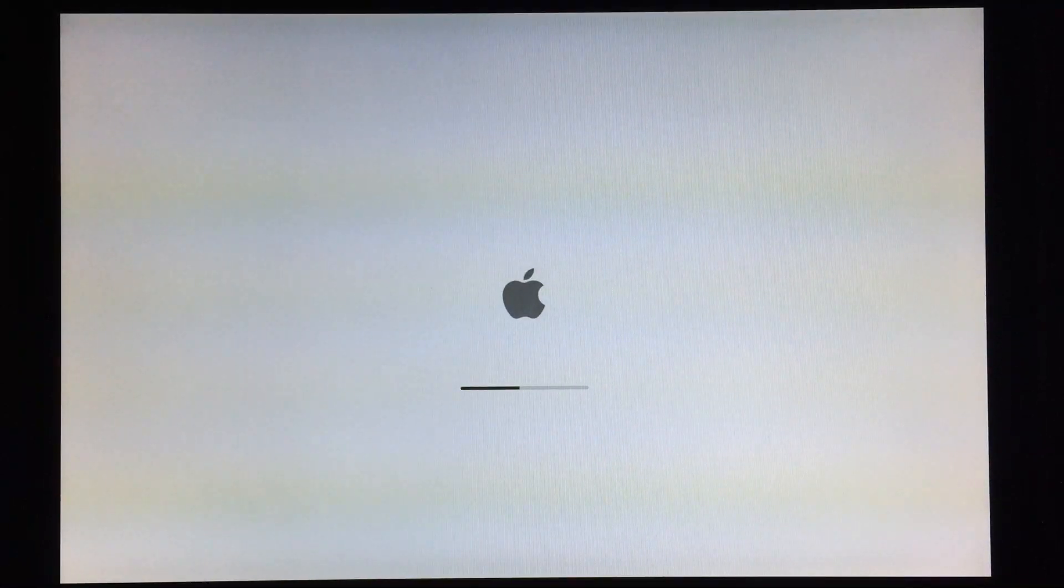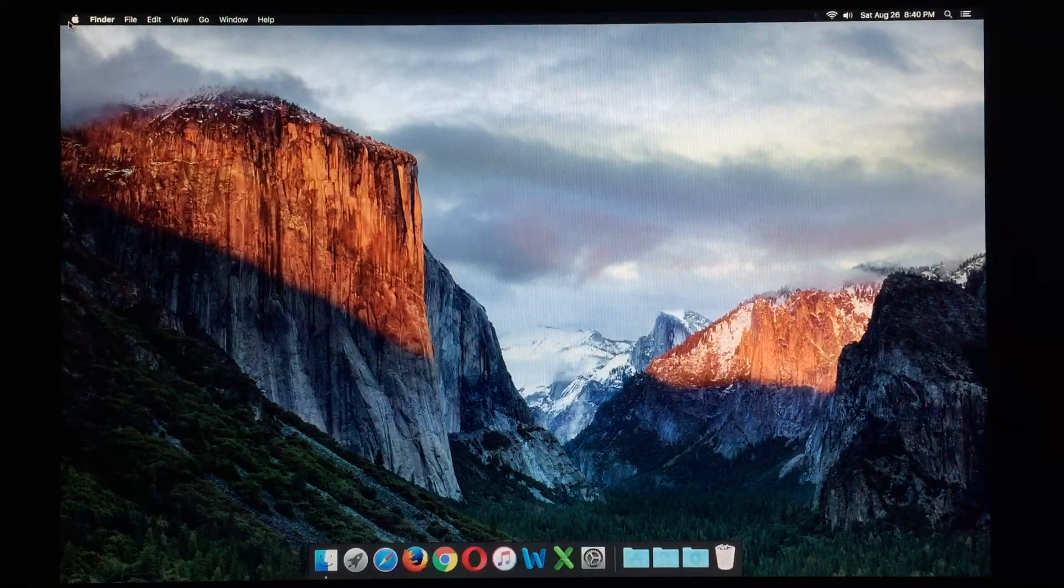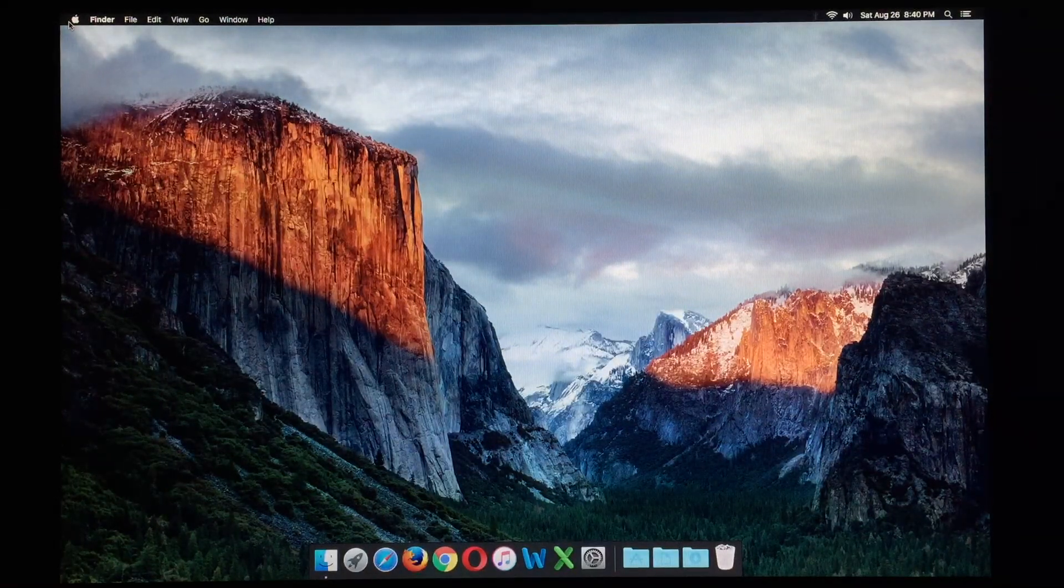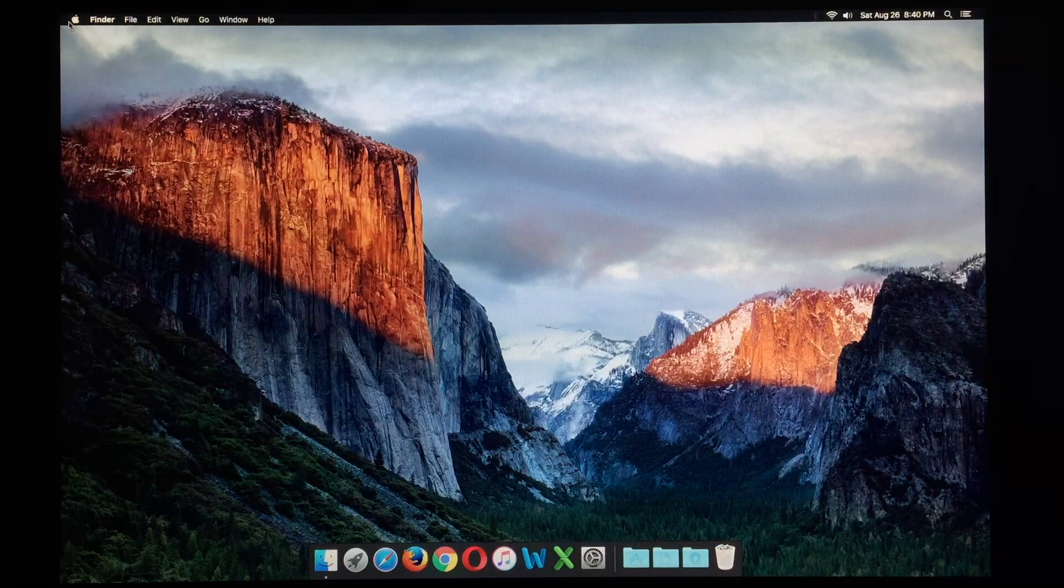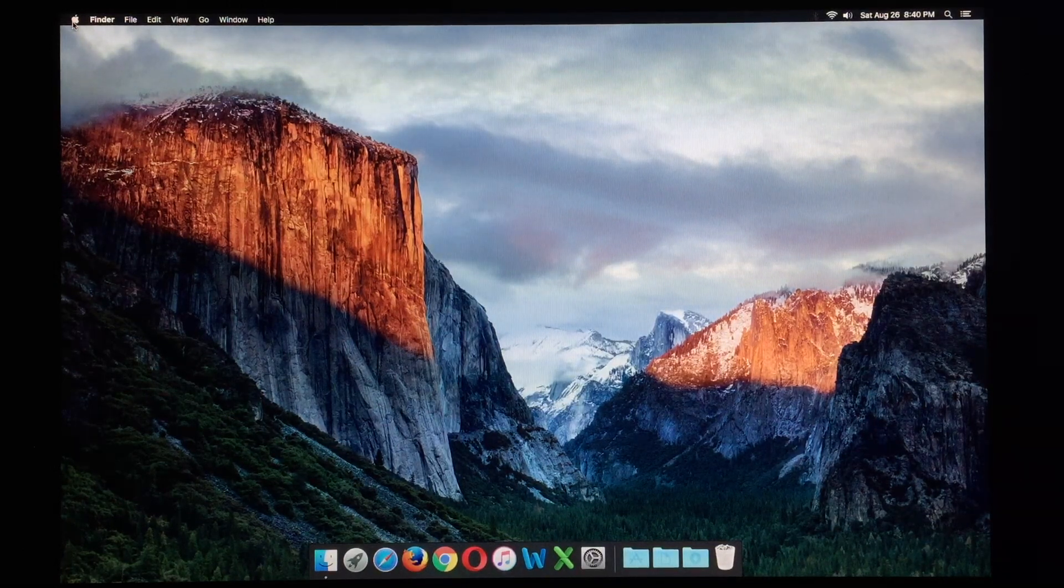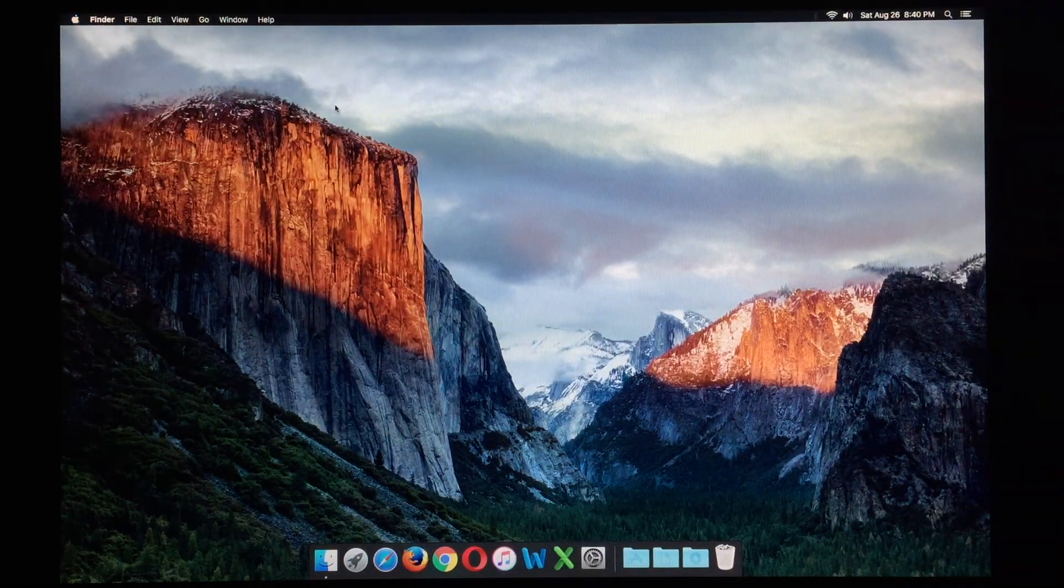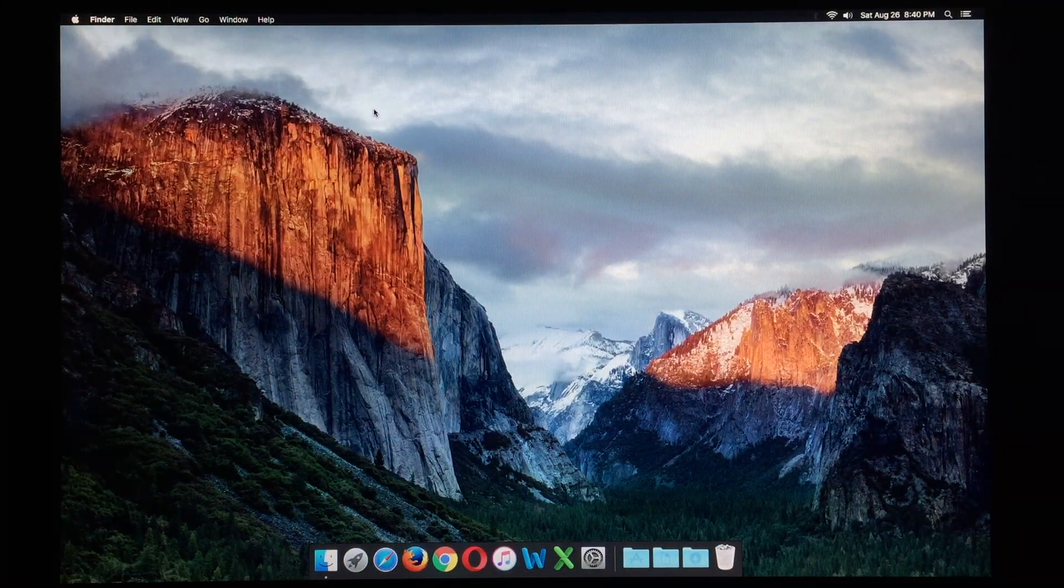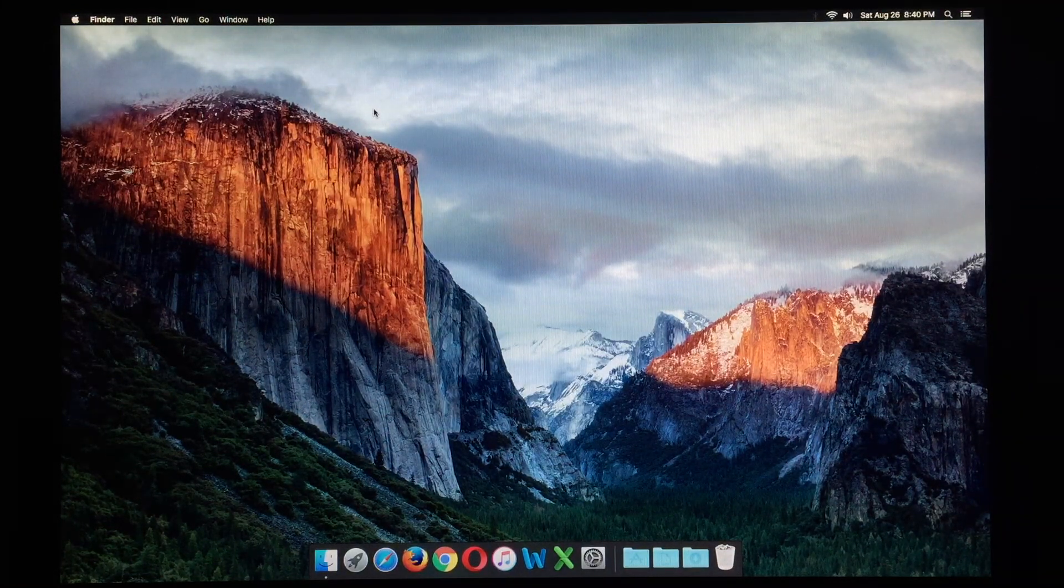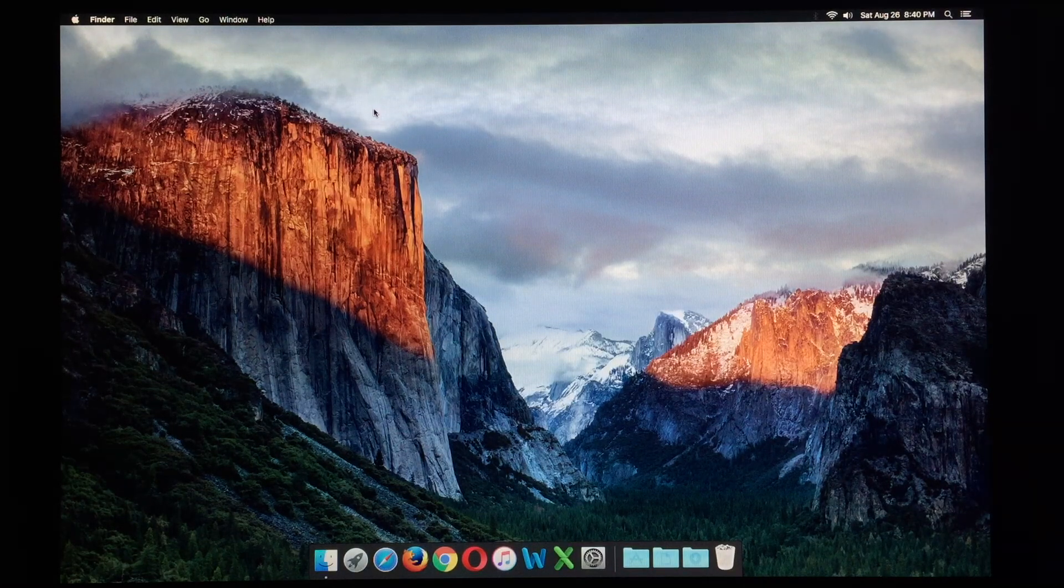It's amazing that a machine this old, well, I don't want to think of it as too old, but from 2008, can still run absolutely fine here in 2017. And here we are up and running. So, let's go ahead and go to about this Mac. Might take a second here, since it's still loading stuff in the background.